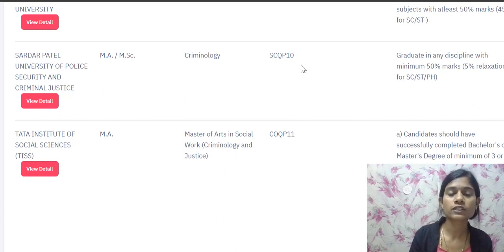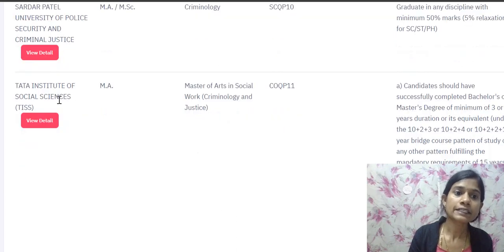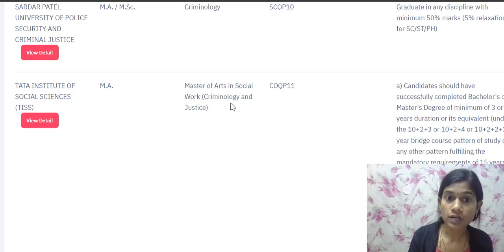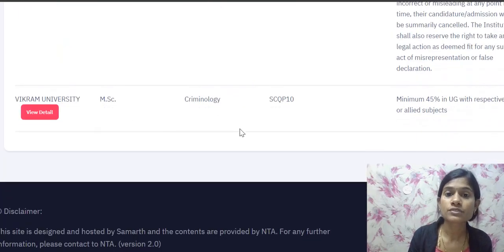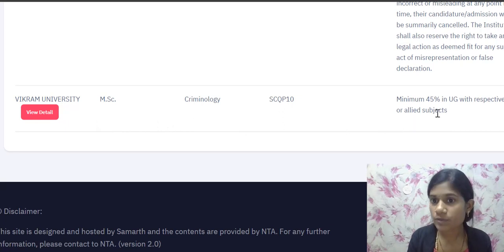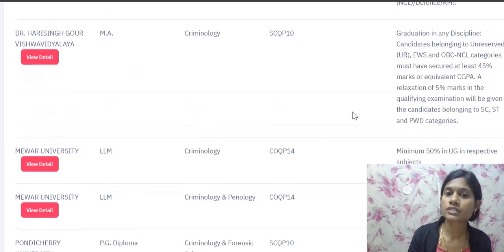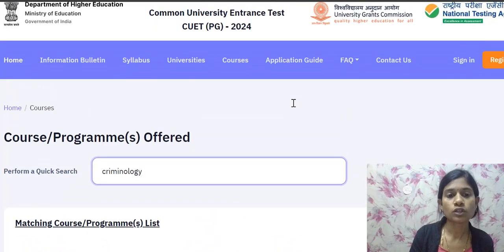TISS — Tata Institute of Social Sciences — is offering MA in Social Work with a specialization in Criminology and Justice. Vikram University is offering MSc Criminology, with a minimum of 45% in UG with respective or allied subjects. Compared to forensic science, only a few universities are offering criminology.